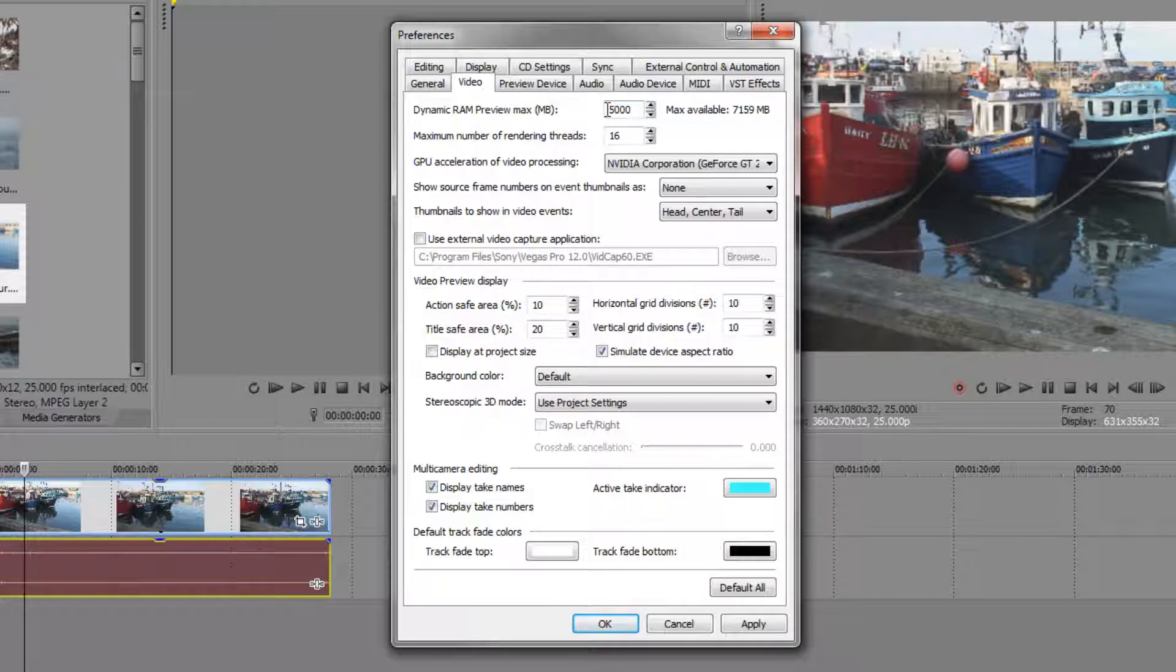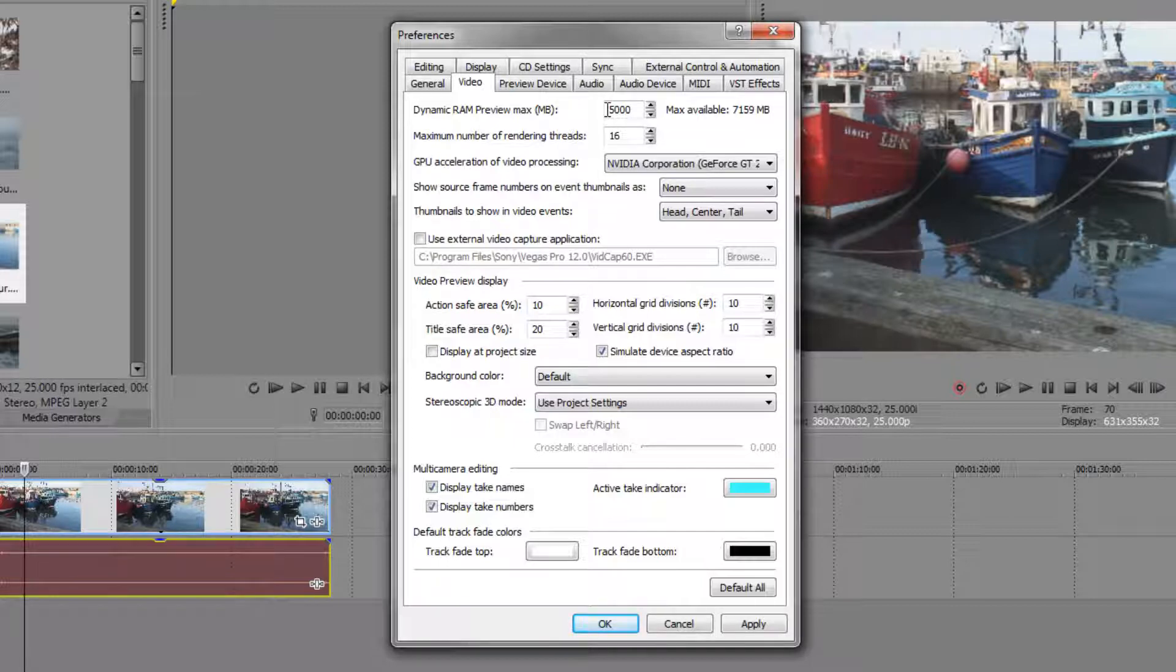The higher this is the easier it will be when you do those RAM previews. When you've got something that doesn't play back properly and you want to have a look at it, you're going to put it into RAM so that it plays back at full speed. So this is where you can specify it.